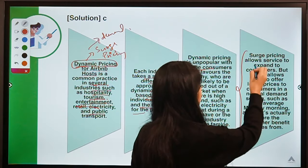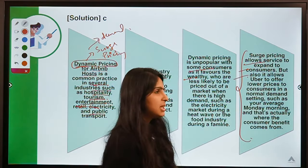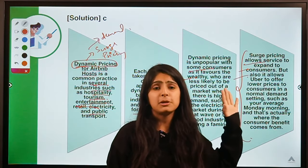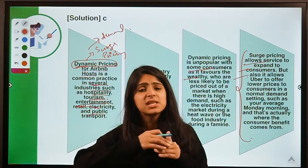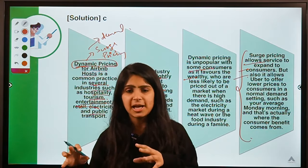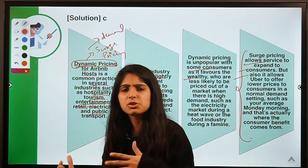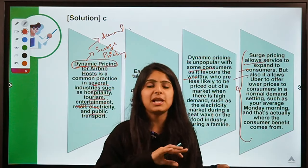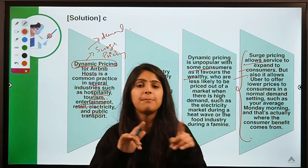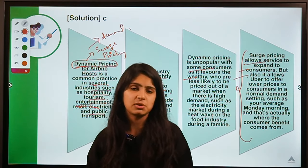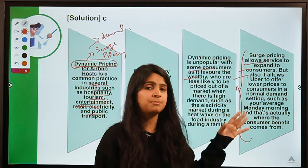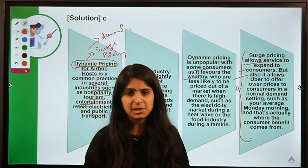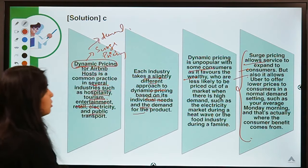From another perspective, surge pricing allows services to expand to consumers. A certain section of society believes surge pricing is fine because when prices are increased at certain moments and non-price-sensitive consumers pay those high prices, the company is able to cut costs for average people at normal times — making up for costs by raising prices selectively. Their perception is that surge pricing in the long term reduces the average cost at normal times for normal customers.